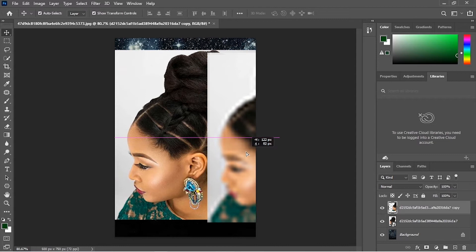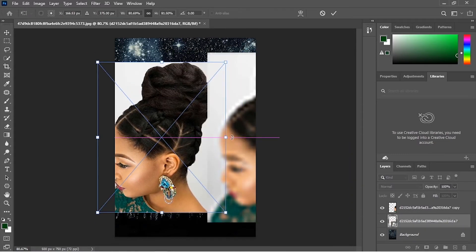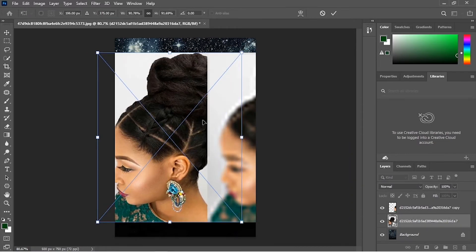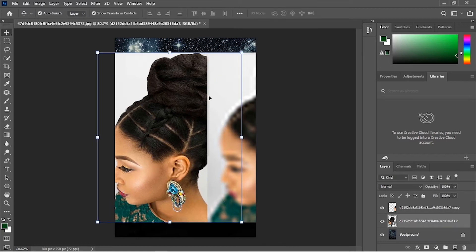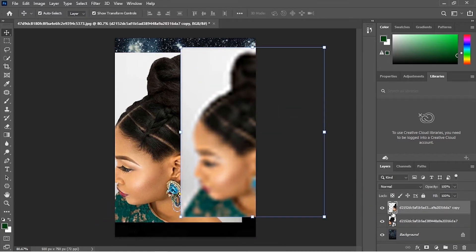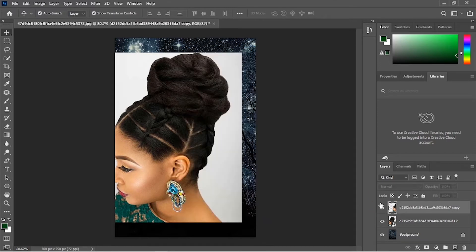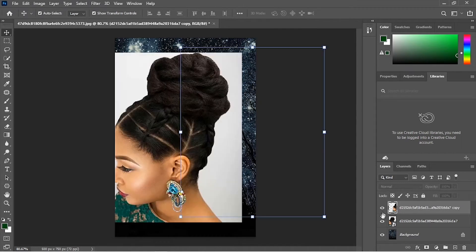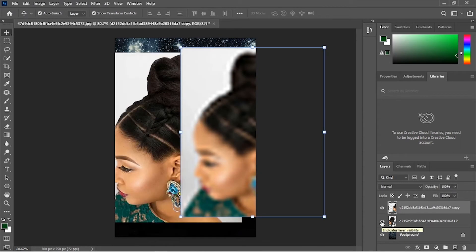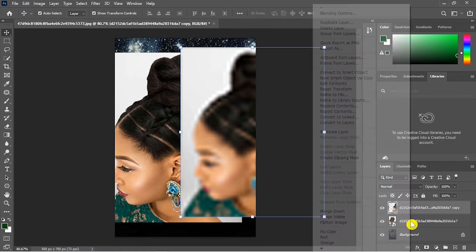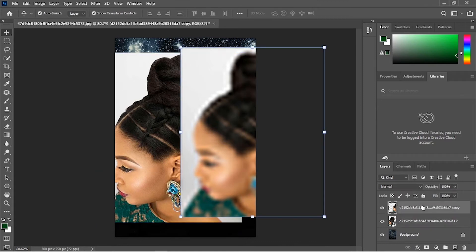You can see the difference — this is the smart object and this is not a smart object. In order to maintain the quality of your images in Photoshop, make sure that you always turn them to a smart object, even if it is not already a smart object.